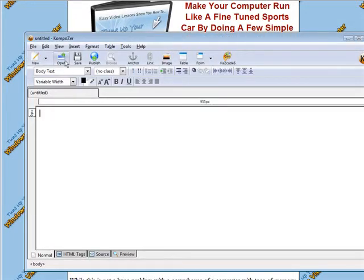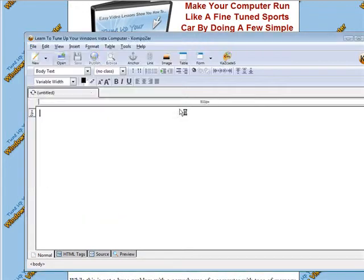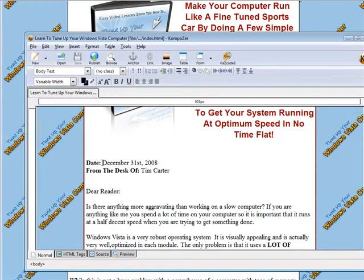Ok, now we're going to open this site. Just click open. I'll just open the index page here. Here's our site.